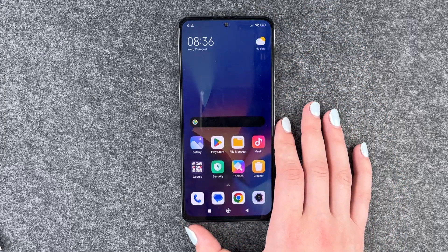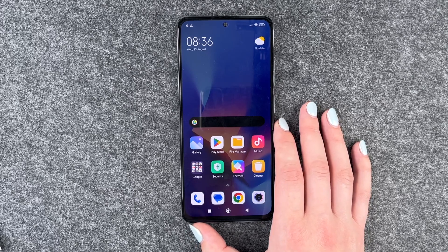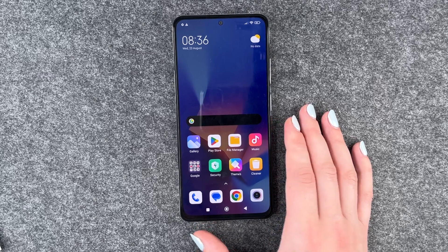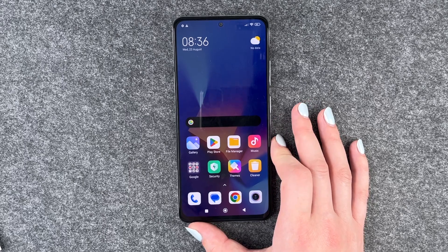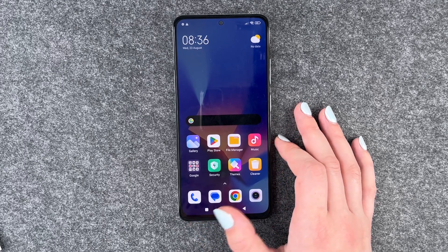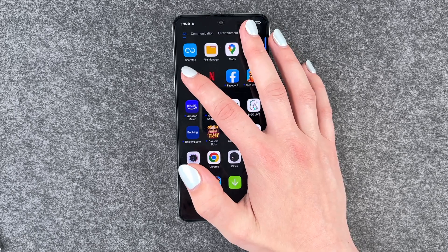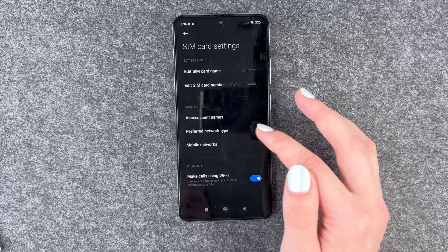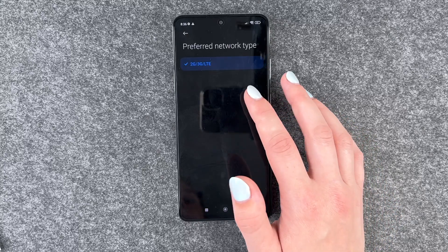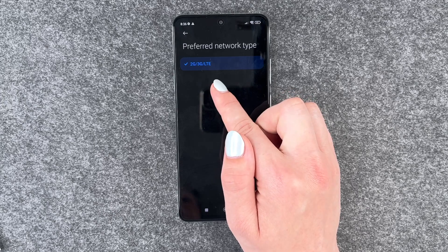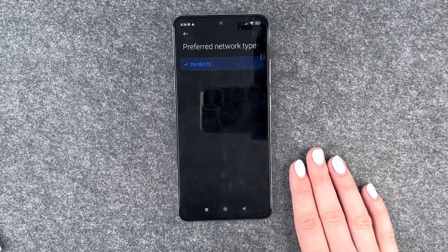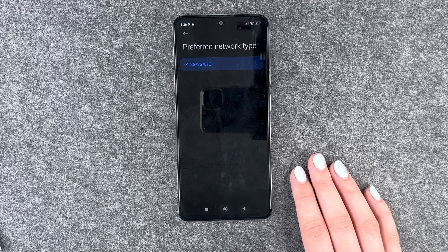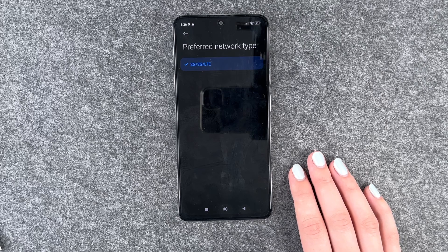Next thing is 5G. If your provider and your phone support 5G, you are able to receive 5G. But if you live in an area where you can't receive 5G, it might be useful to turn that off. Go to Settings, then Mobile Networks, click on your provider, and then Preferred Network Type. We have 2G, 3G, and LTE right now. Turning off 5G saves battery when your phone would otherwise be scanning for it the whole time.